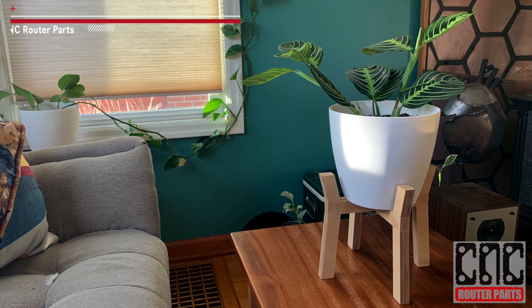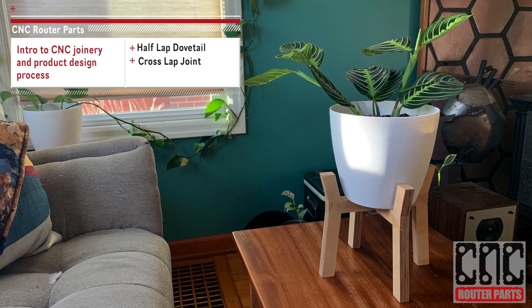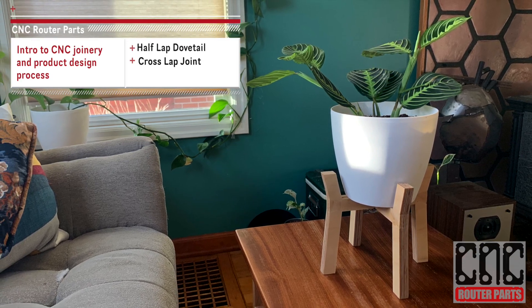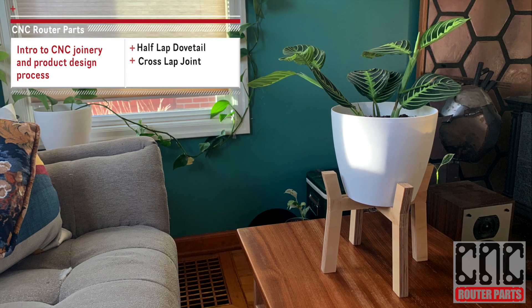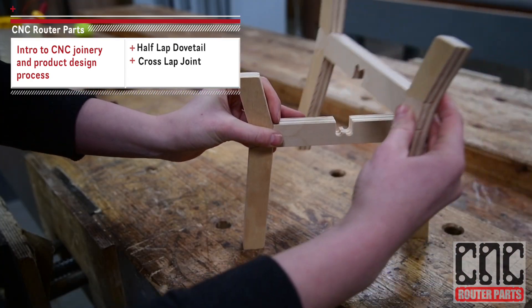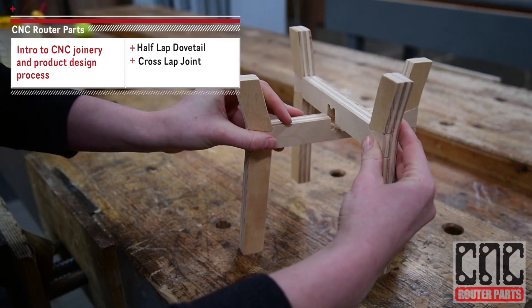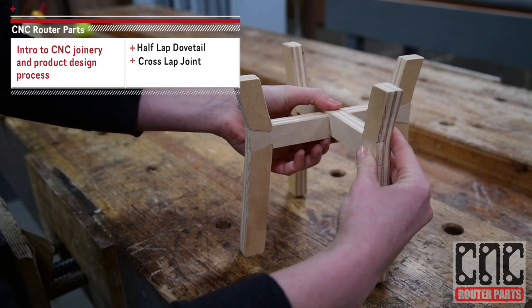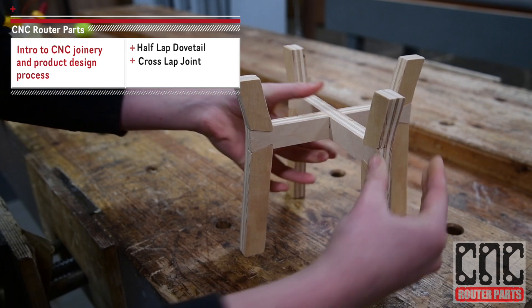Hey all! This week we have created a plant stand project to demonstrate the basics of CNC joinery and an introduction to the design to fabrication process in Vectric software.